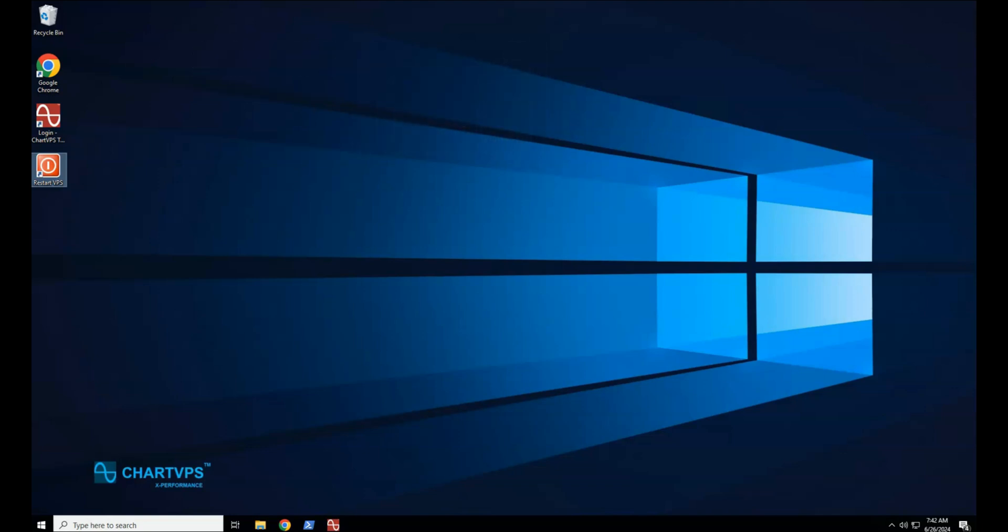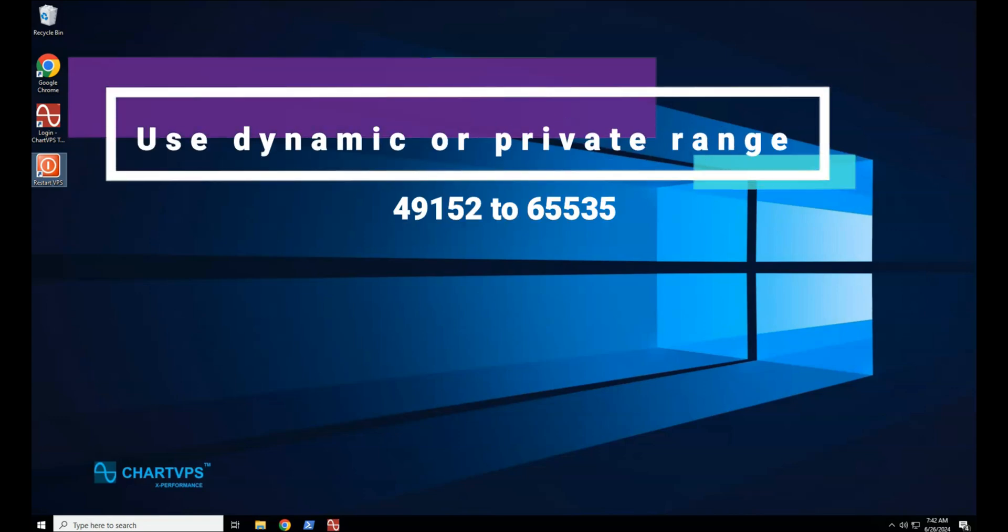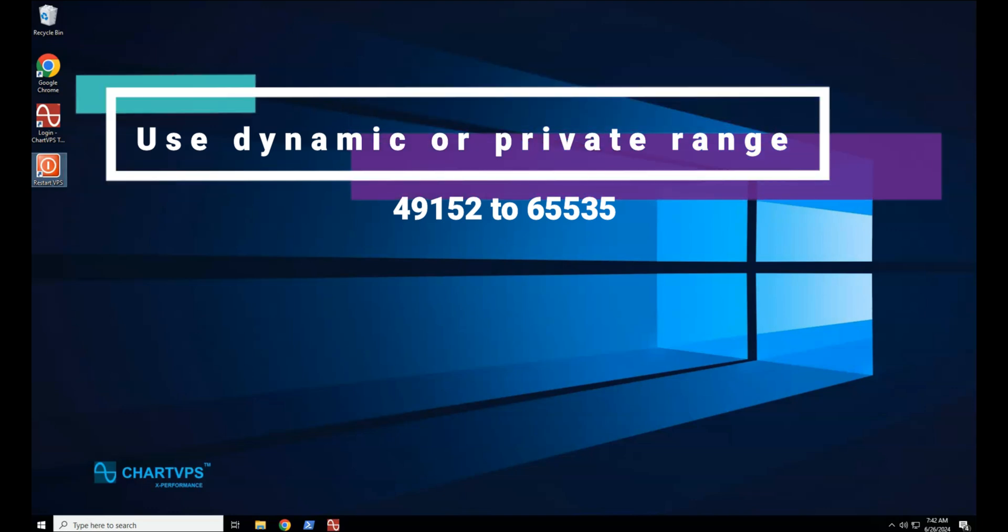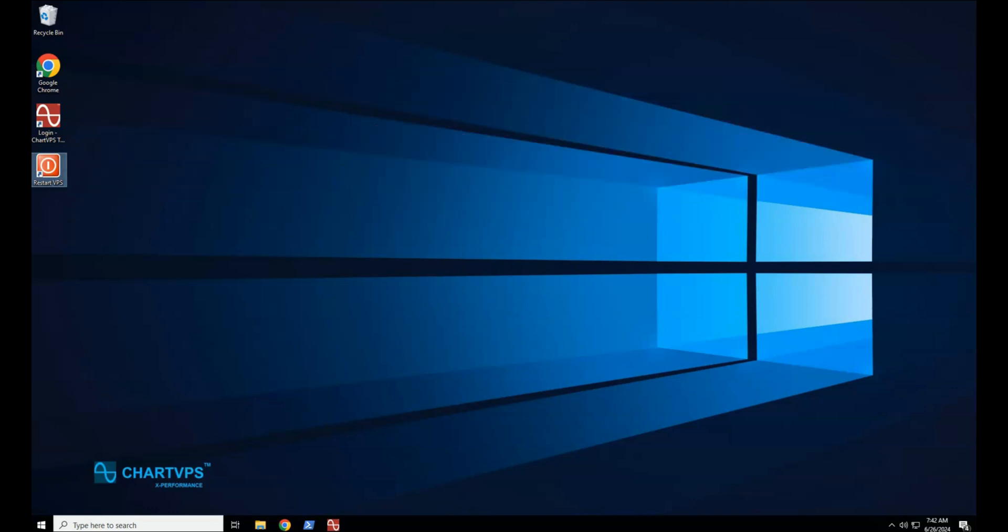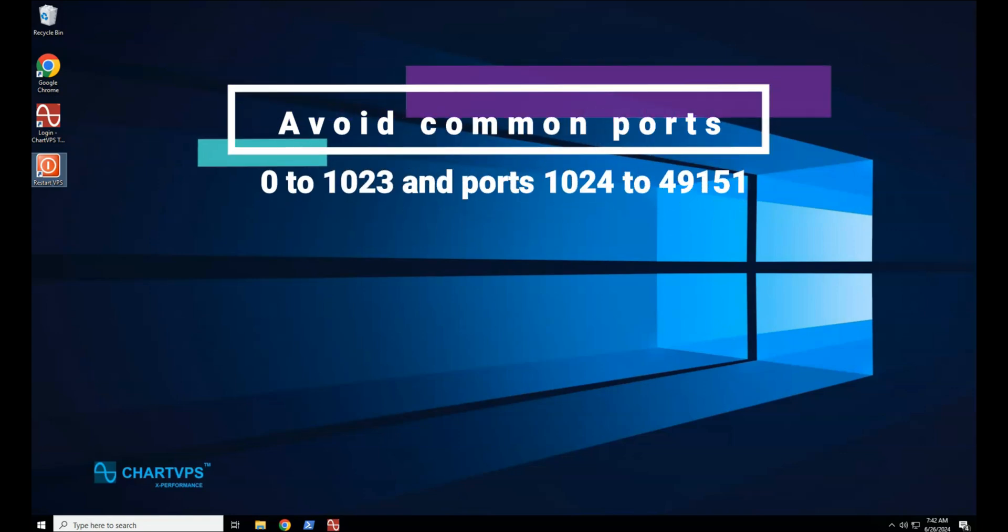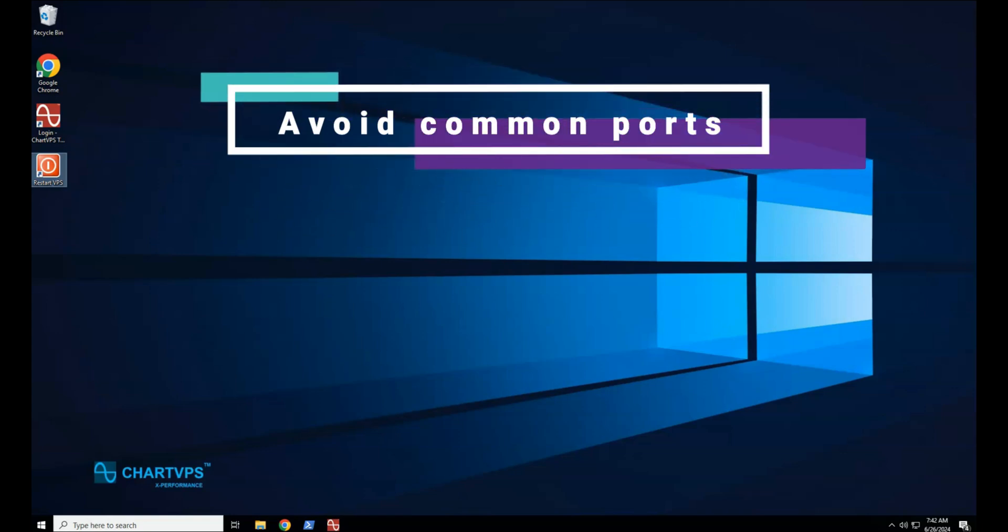Choose a new port number. Avoid common ports. Use ports in the dynamic or private range 49152 to 65535 to minimize conflicts, avoiding well-known ports from 0 to 1023 and registered ports 1024 to 49151.